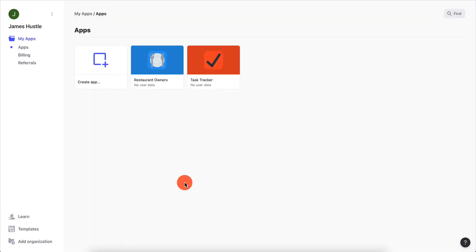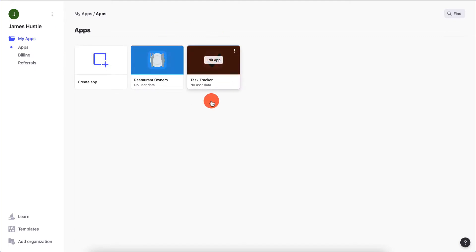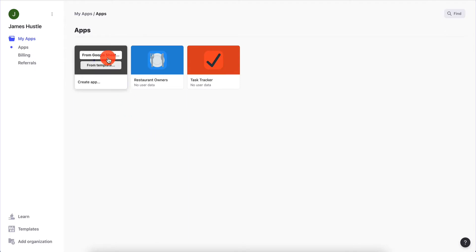Here I am logged into my account and right away we see the apps that I've basically started to build. But before we do that, let's try to build a brand new app so I can show you how you can do it.